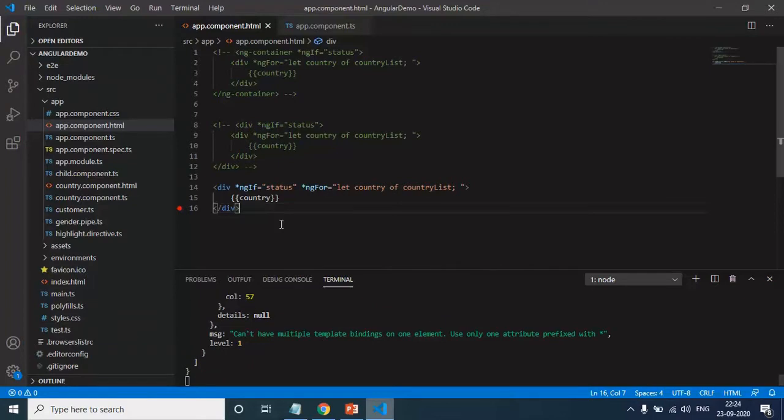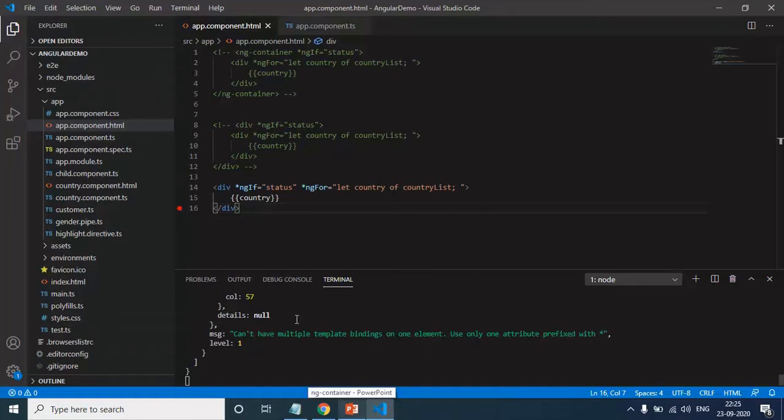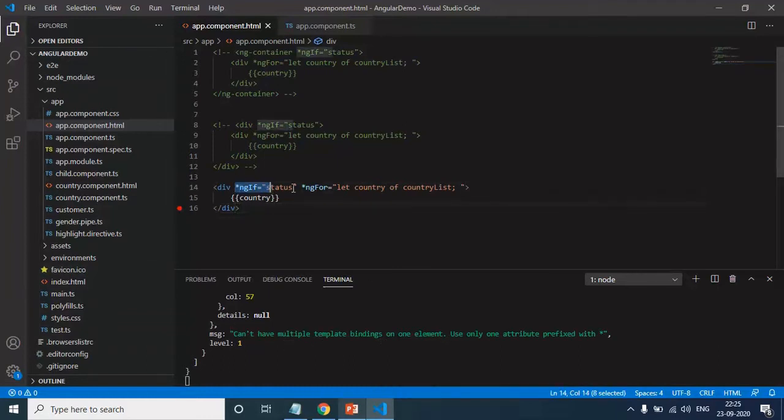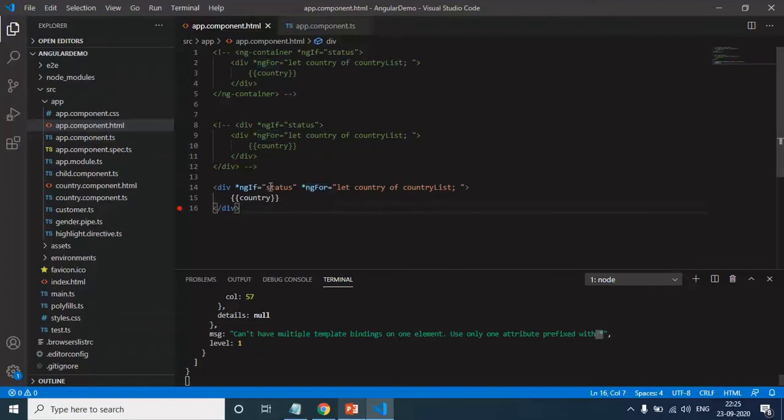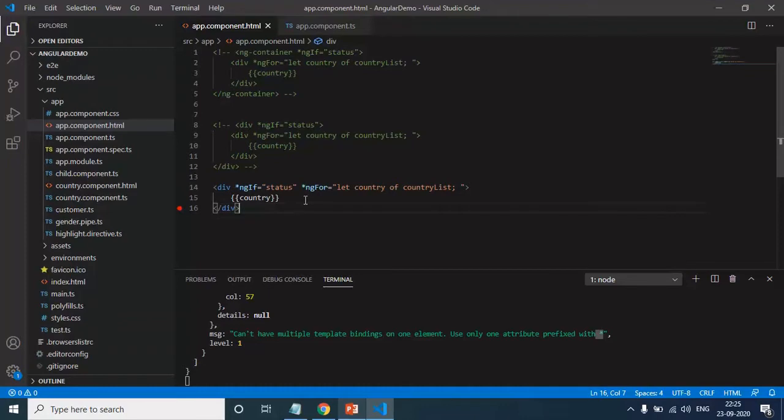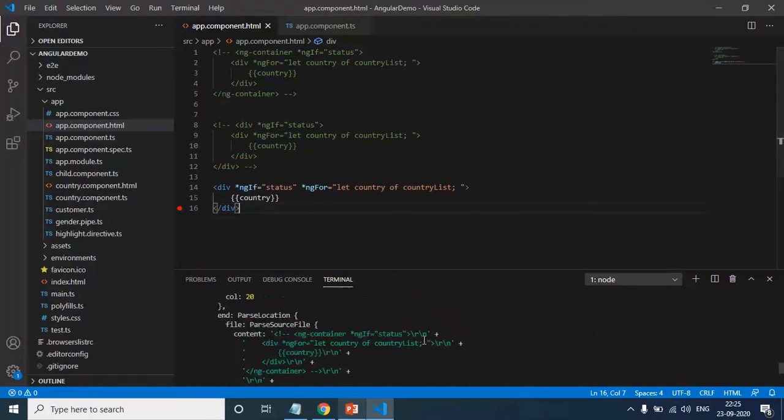Now you can see that I am able to see the error. Cannot have multiple bindings in one element. Use only one attribute prefix with star. It is saying that we cannot have multiple bindings in one element. As of now, I am doing two bindings: ng-if and ng-for. So we cannot use multiple bindings.